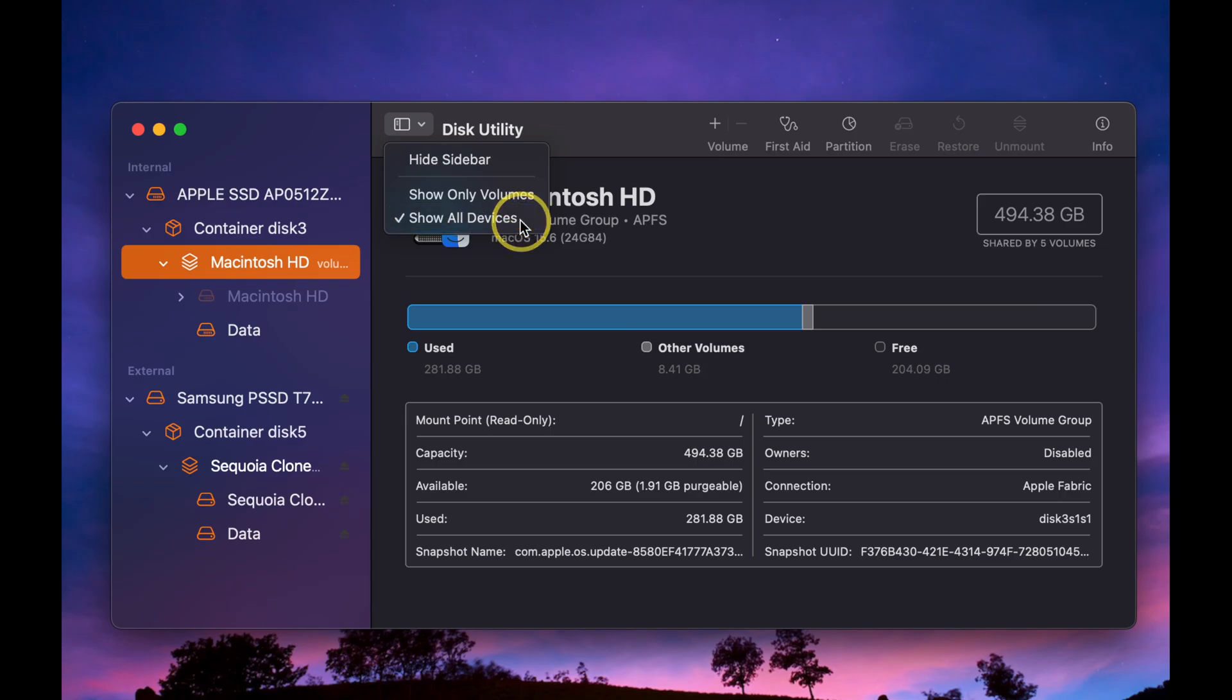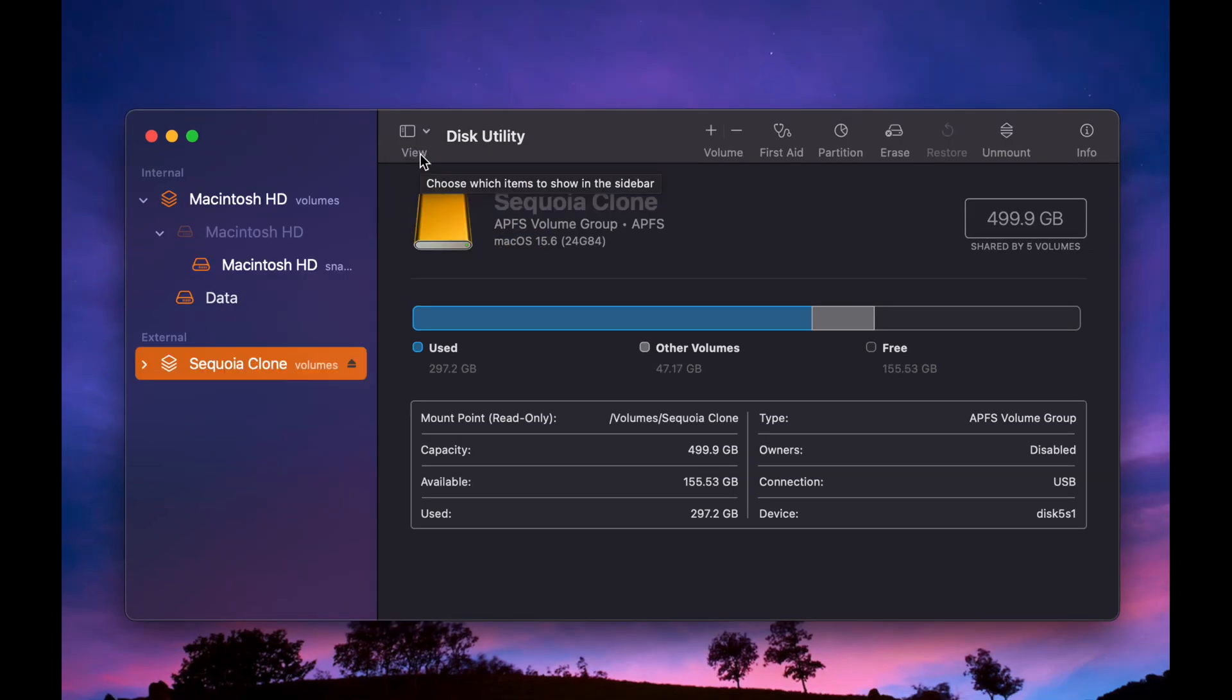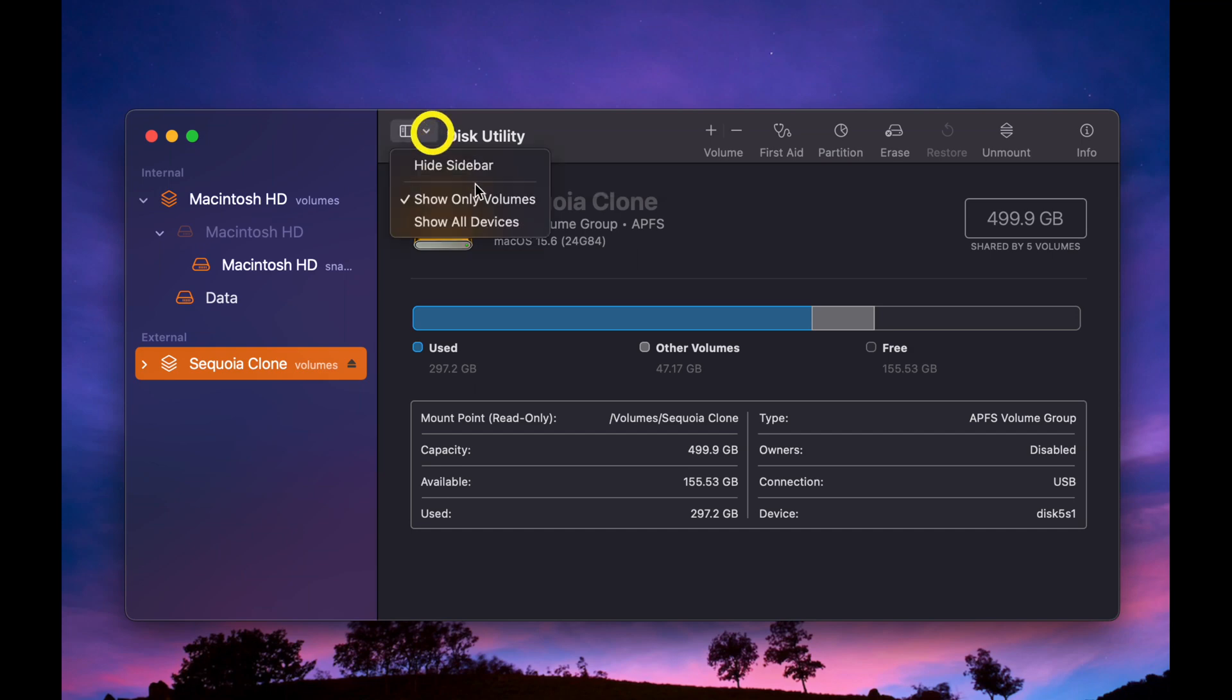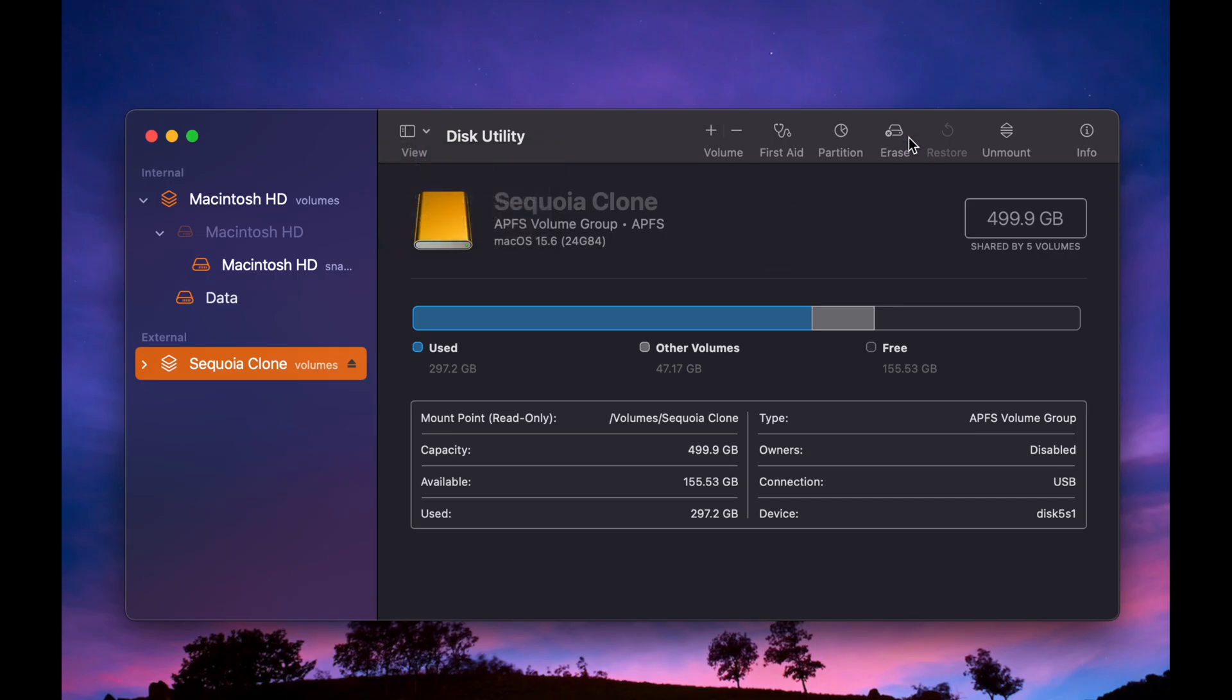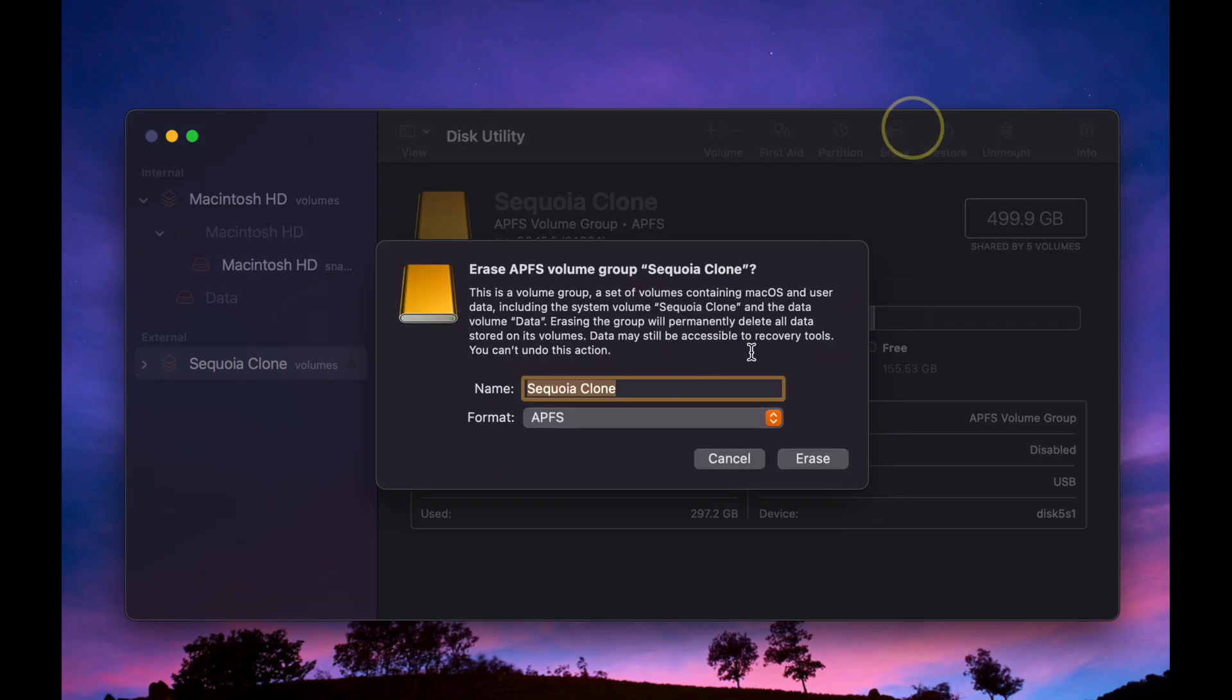If you select Show Only Volumes, you won't see the SCIM menu when you click the Erase button. As a result, you cannot select the GUID Partition Map.